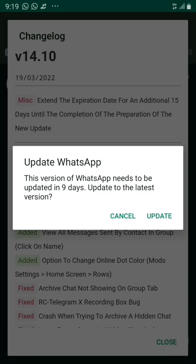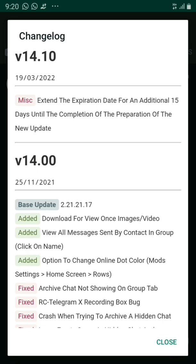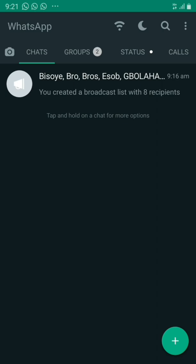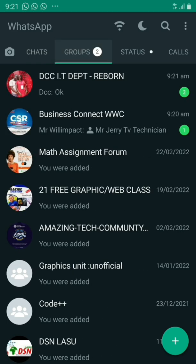It says the version of WhatsApp I have on my phone is not up to date, so I need to update it — I can click 'Update' or go to the Google Play Store to update from there. Here you can see the version details for WhatsApp GB, including things that have been fixed (shown in red) and features still being added (shown in green). We are now done downloading and setting up WhatsApp GB on our phone. Thanks for watching — please like and subscribe.